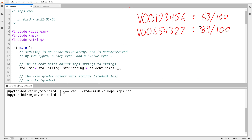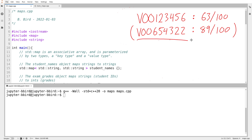If I keep a set of data like that and I want to search it, usually I'm not searching on criteria like, is it true that V00123456 got 63? Usually if I would search such a thing, I'd be saying: give me the grade associated with this student. I want to store a collection of data where the data can be broken into pairs. Each pair consists of some identifying piece of information, which I'll call a key, and then some other piece of information associated with it, which I'll call a value. I might want to ask: here is a key — give me the associated value.